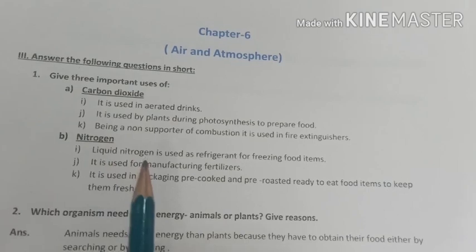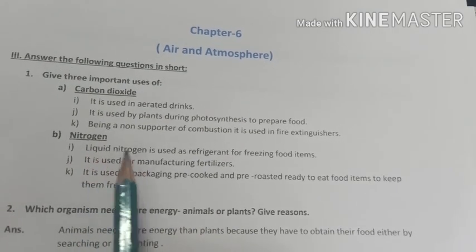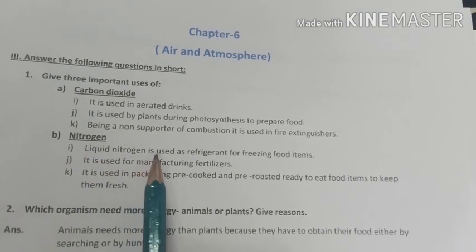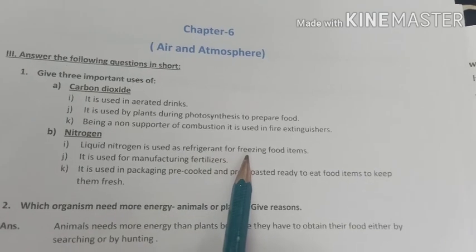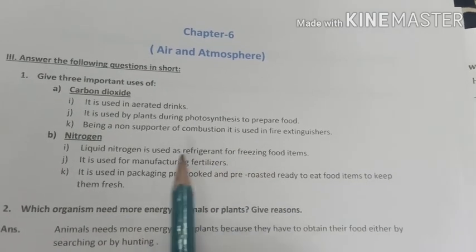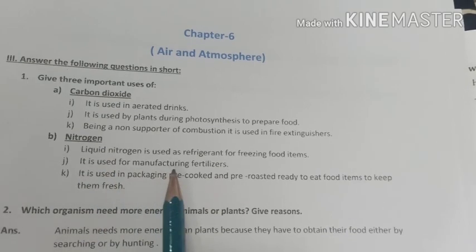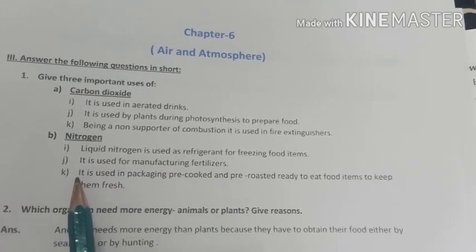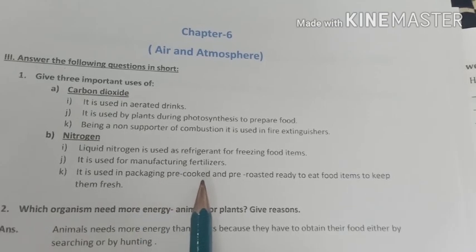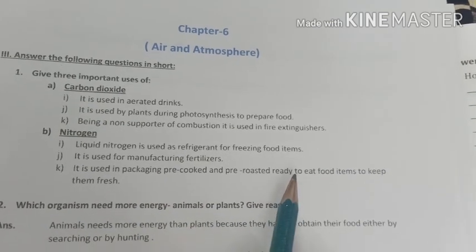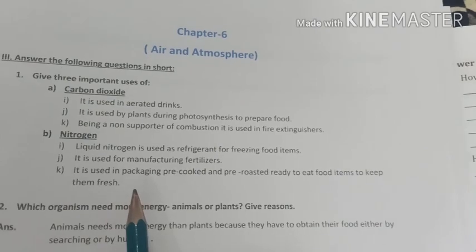Second is nitrogen. First use of nitrogen: liquid nitrogen is used as a refrigerant for freezing food items. Second, it is used for manufacturing fertilizers. Third, it is used in packaging pre-cooked and pre-roasted, ready-to-eat food items to keep them fresh.